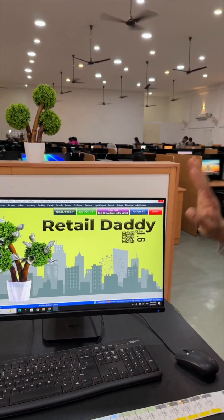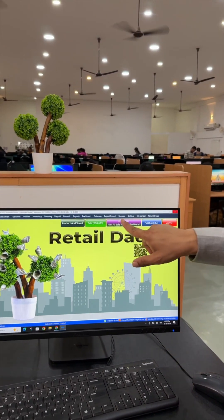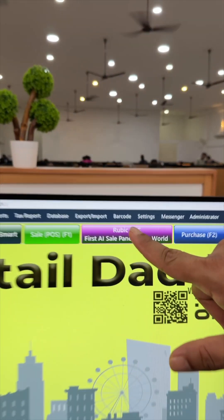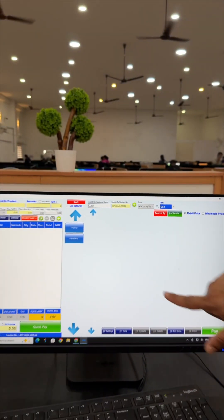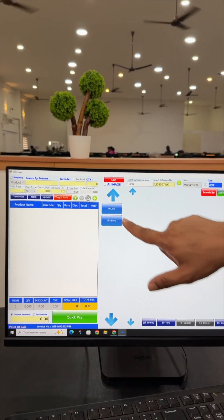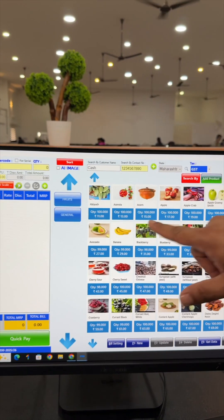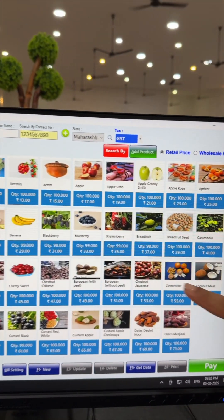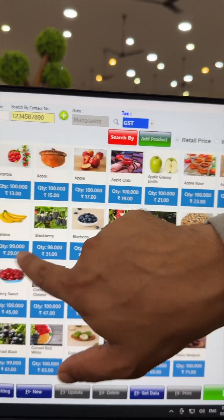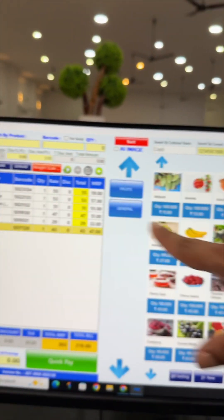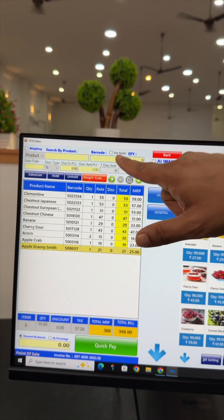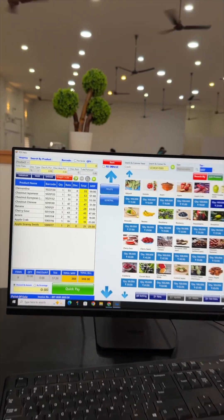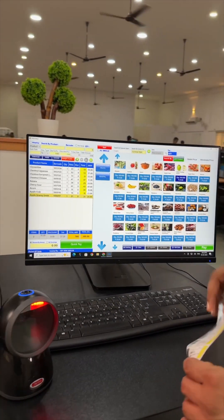Now I am closing this one and going to the Rubik's sales panel. See, all products are here. Just touch it and it will come over here. And if you want to scan some product, of course you can scan it also.